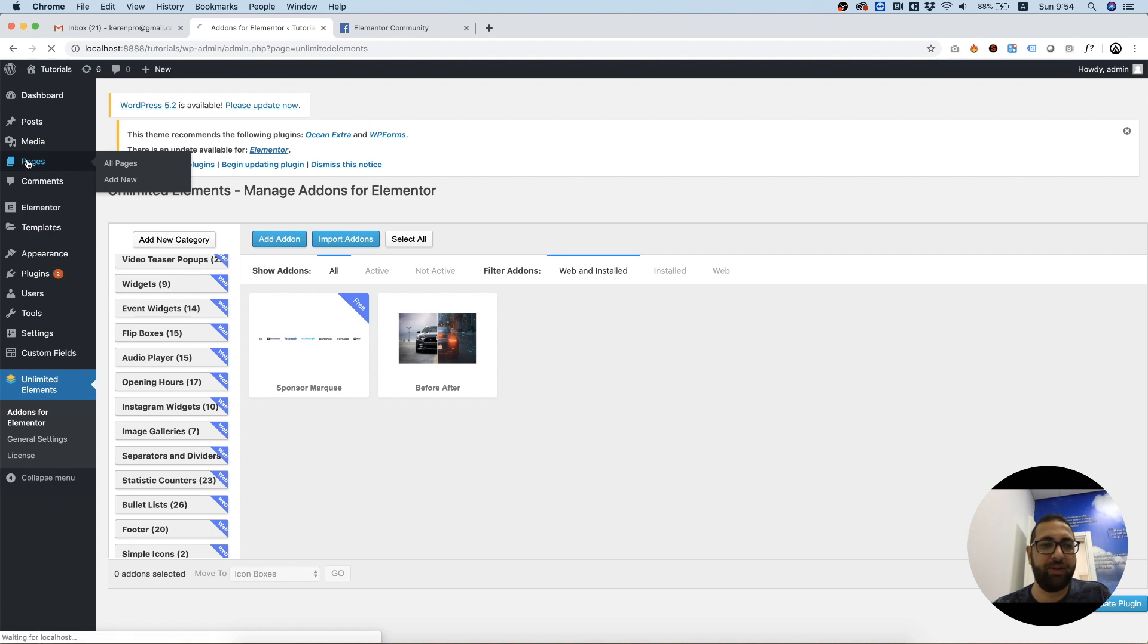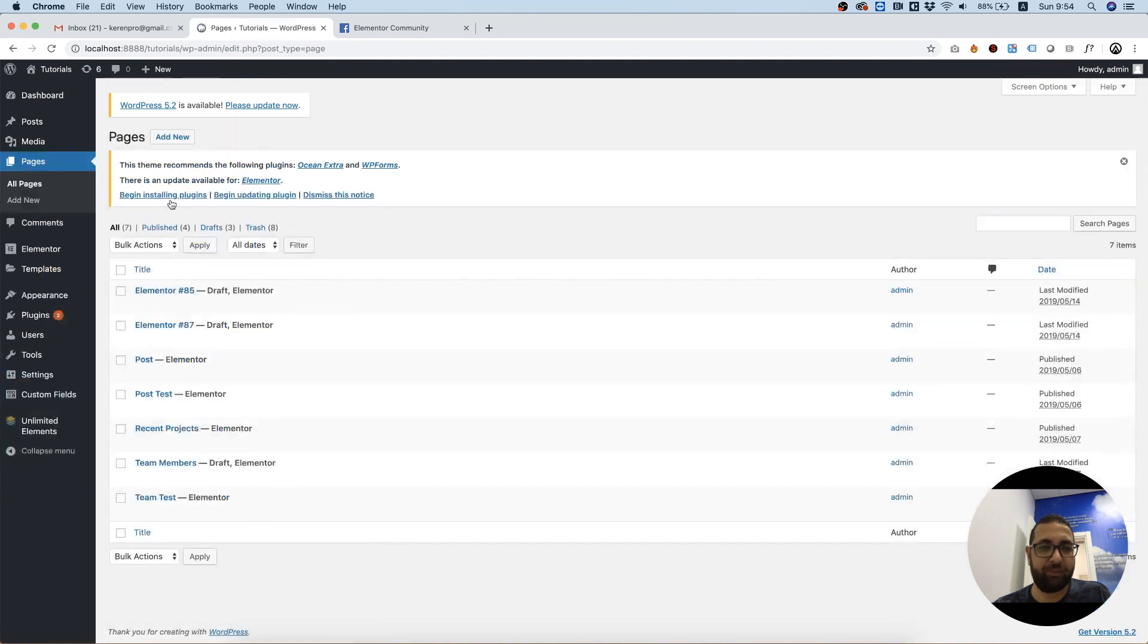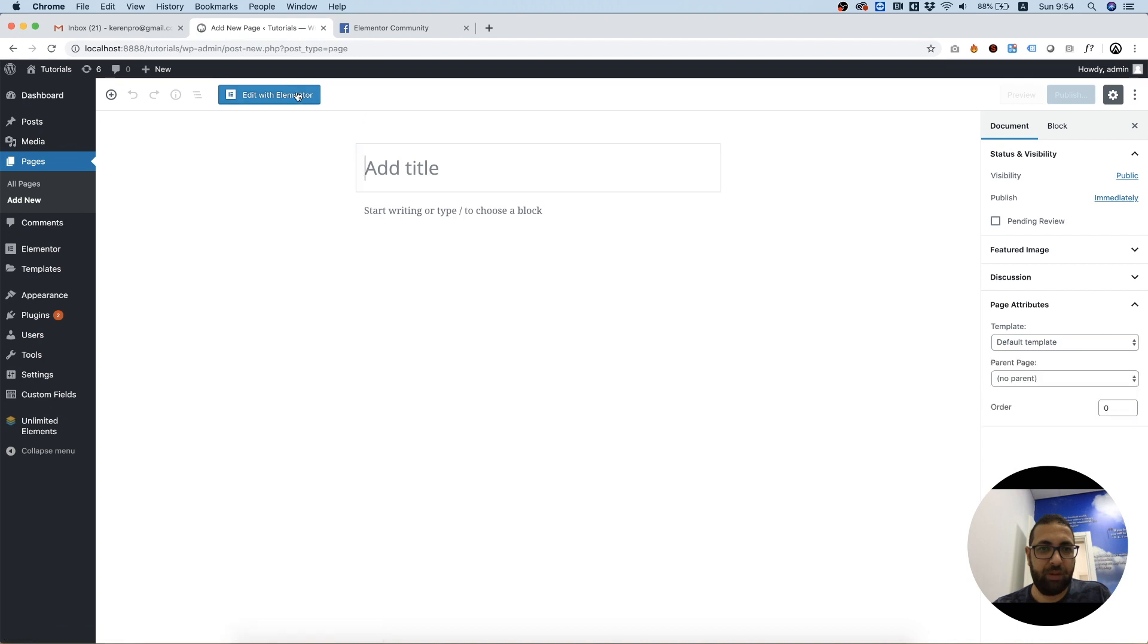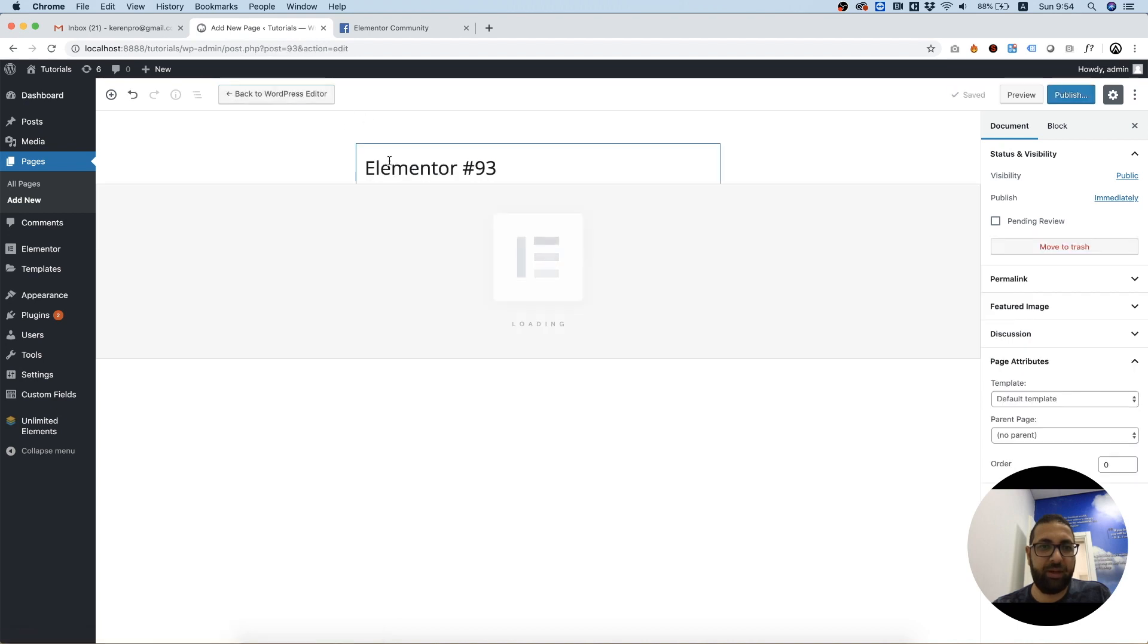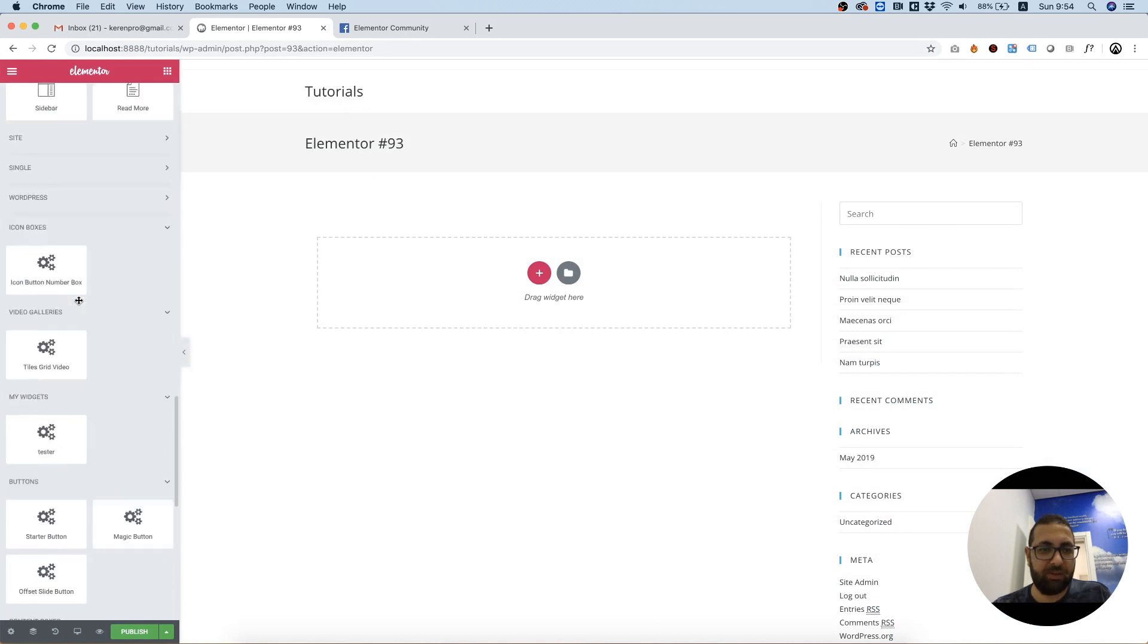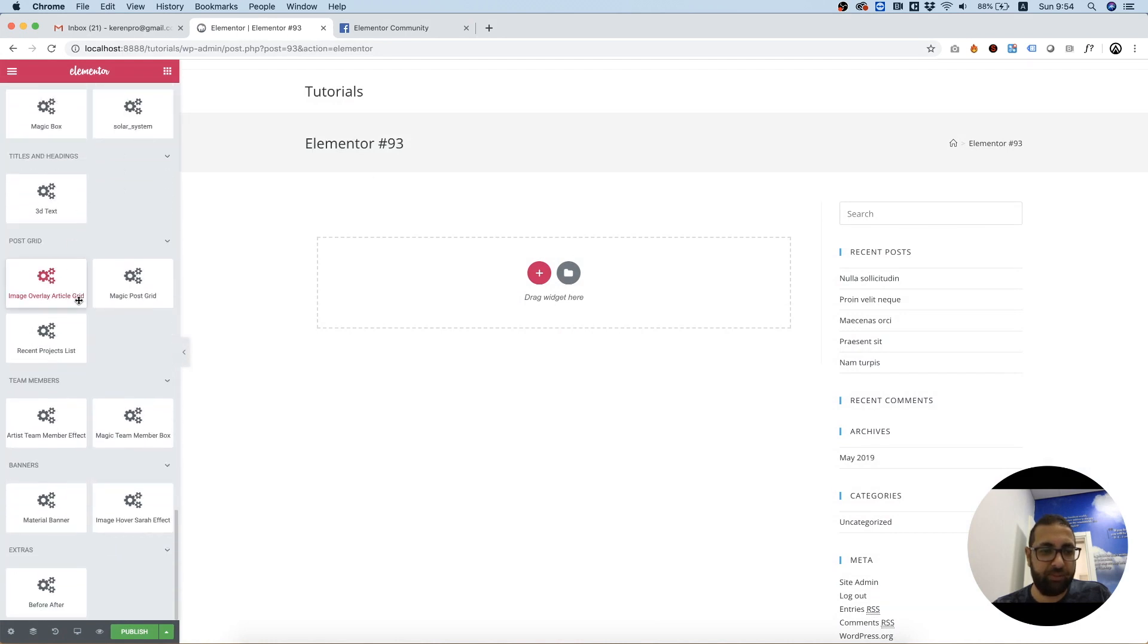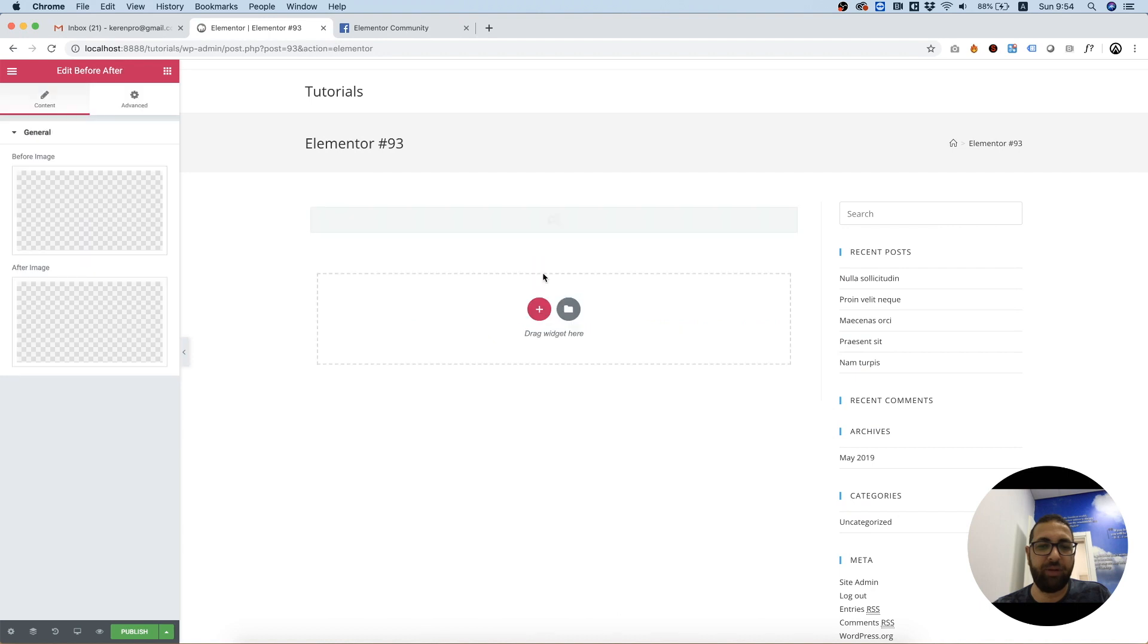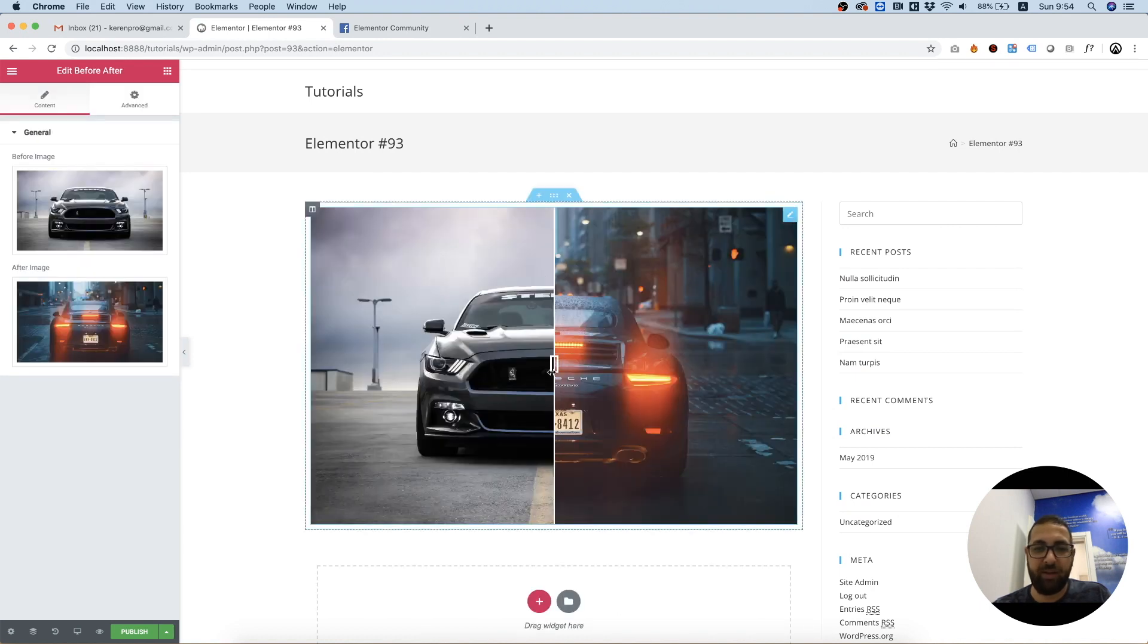So pages, add new, edit with Elementor, let's scroll down. This is the one we've just added, I'm going to drag and drop it. And there you go.